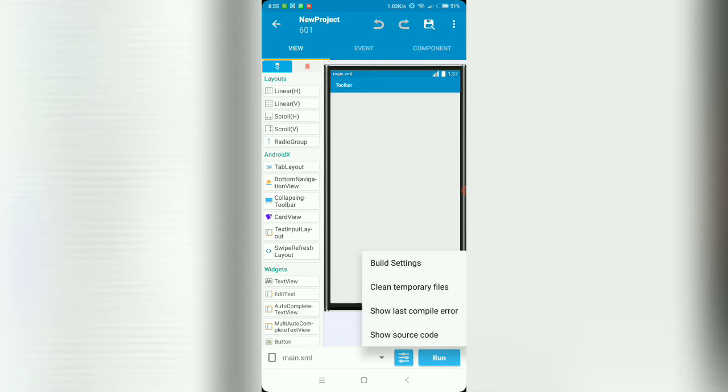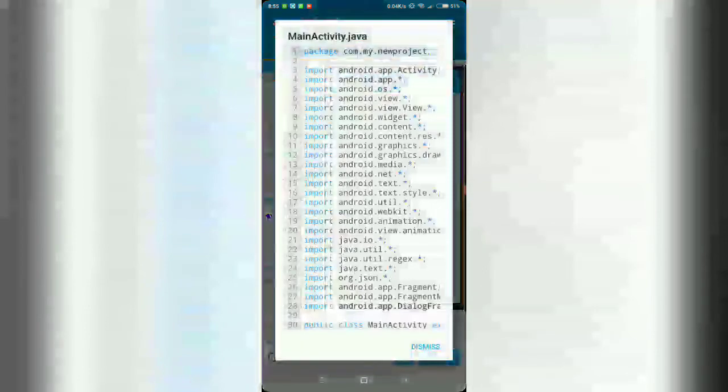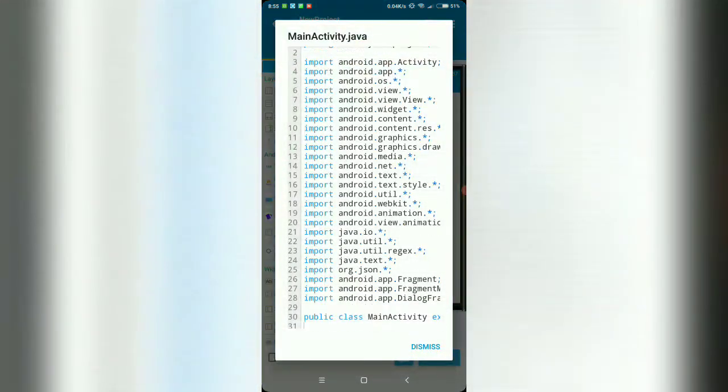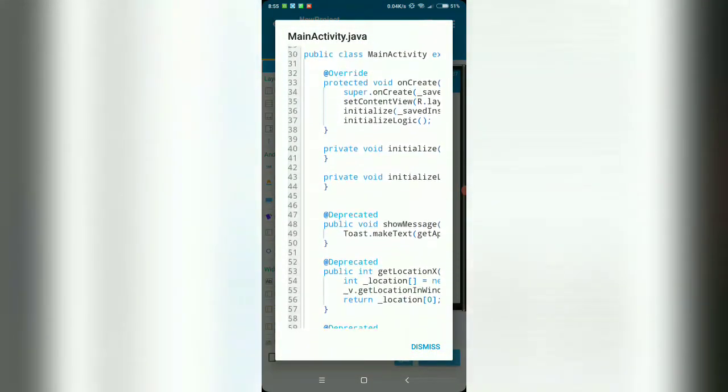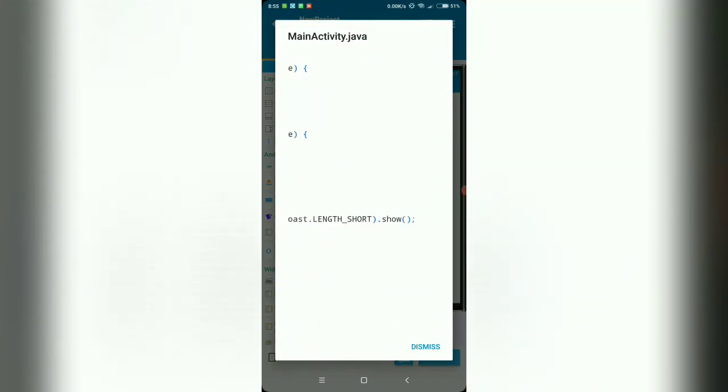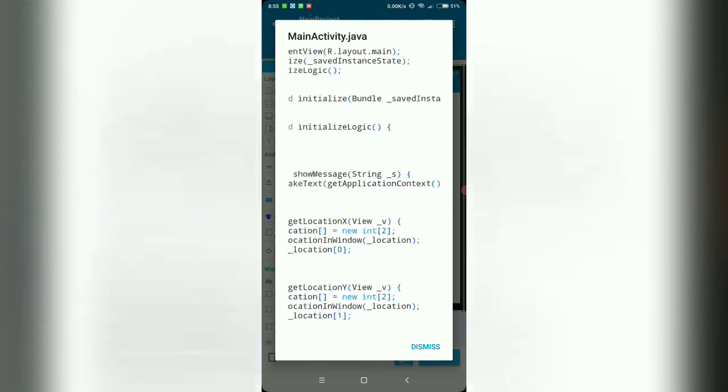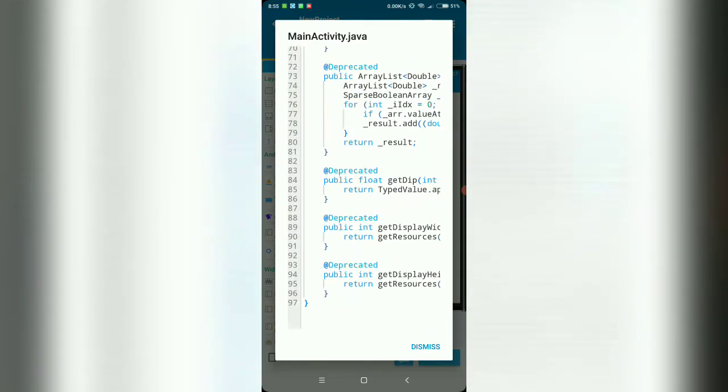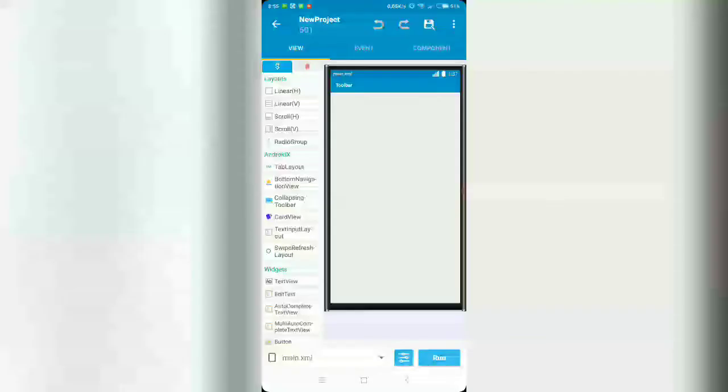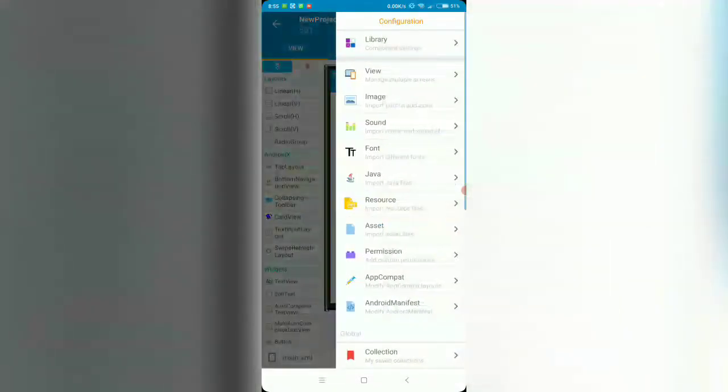Then we've got clean temporary files, show last compile error. That's cool. Show source code. Okay, okay, that's interesting. You can see the source code right there. I love this one, I love this one.